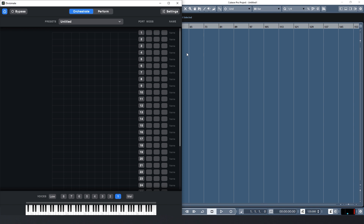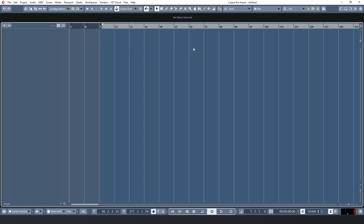I'm running Cubase 10 here and I have Divisimate running at the same time already. If you are on Mac, make sure that you start Divisimate before you start Cubase, so Cubase will definitely recognize the ports.